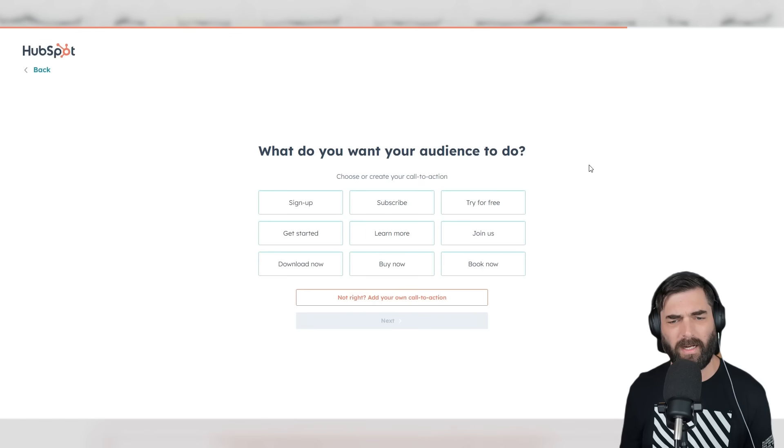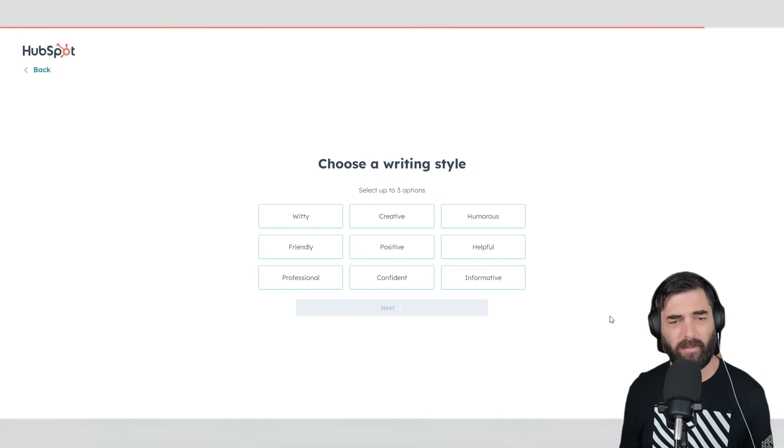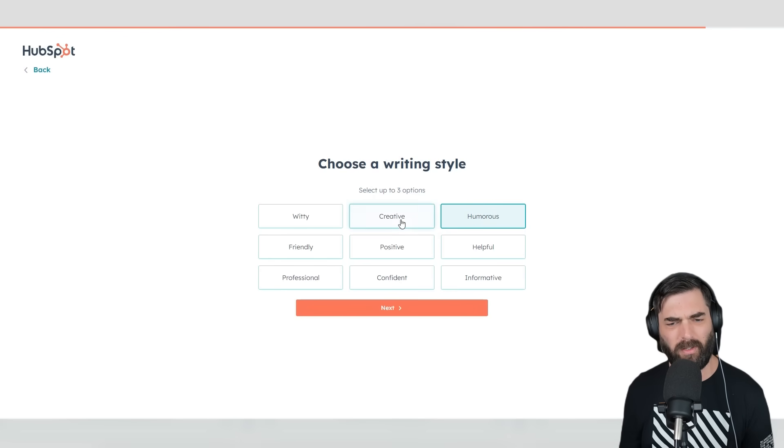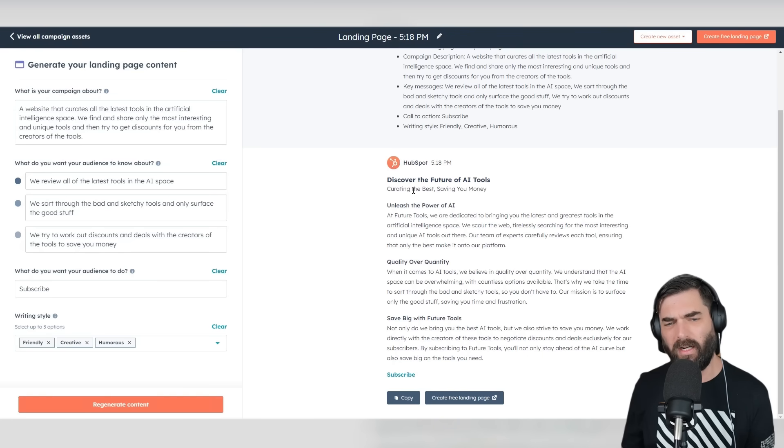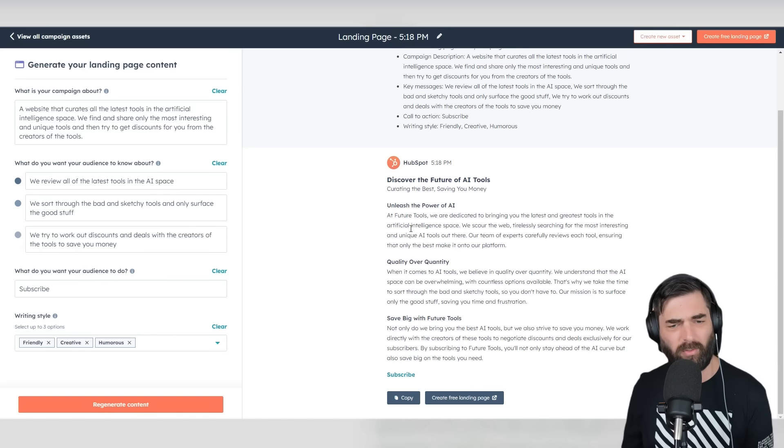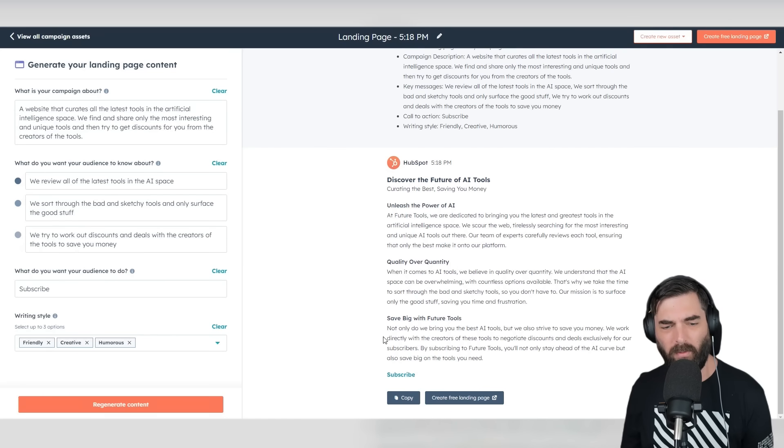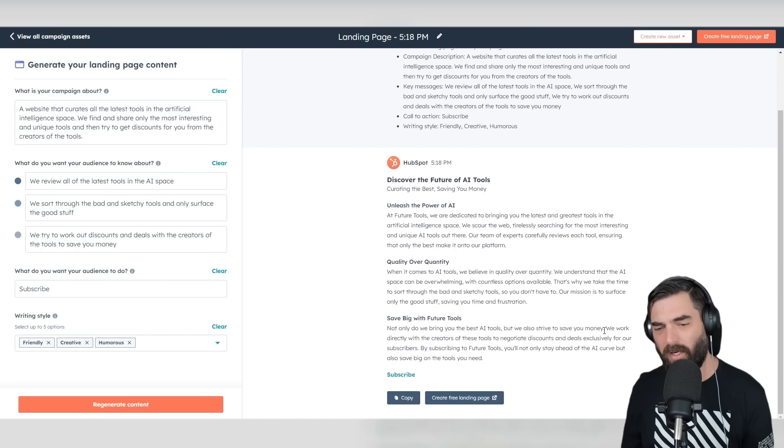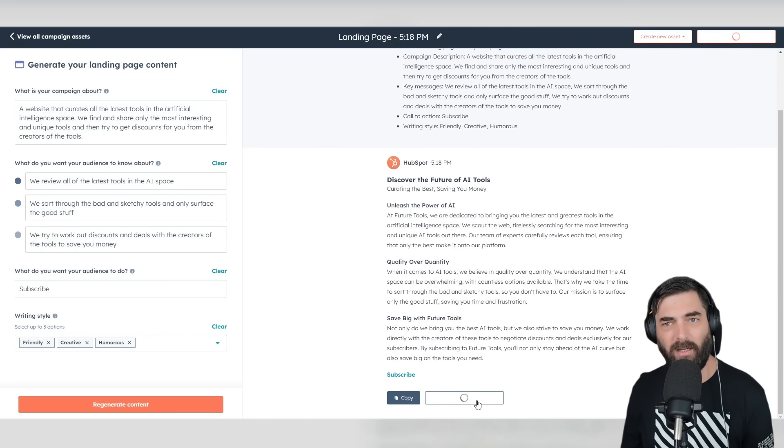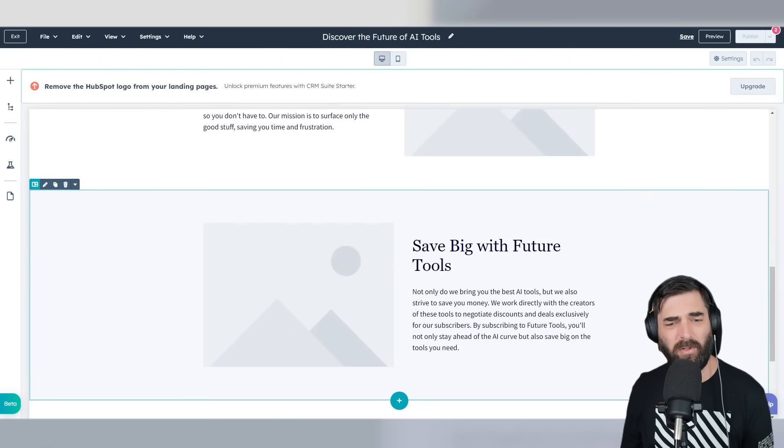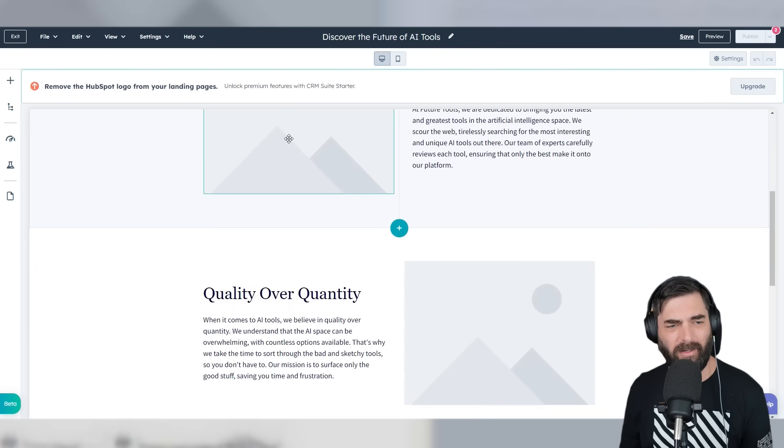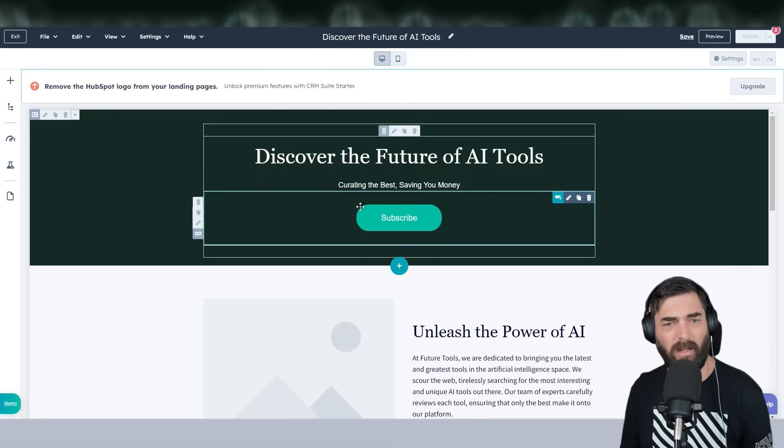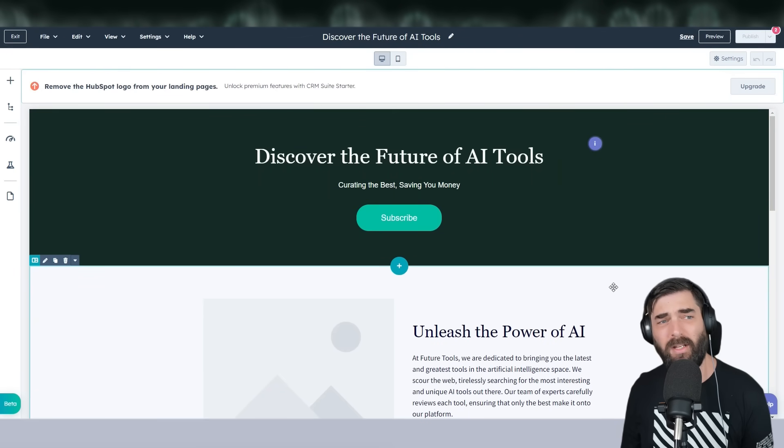Now it's building our landing page content. 'Discover the Future of AI Tools: Curating the Best, Saving You Money. Unleash the Power of AI. At Future Tools, we are dedicated to bringing you the latest and greatest tools in the artificial intelligence space. Quality Over Quantity. When it comes to AI tools, we believe in quality over quantity. Save Big with Future Tools. Not only do we bring you the best AI tools, but we also strive to save you money,' etc. When we're ready, we can click Create Free Landing Page, and it will jump us directly over to HubSpot's landing page builder. It already filled in all the copy for us. Now we just have to go through and add in images and other creatives to this page before we launch it.